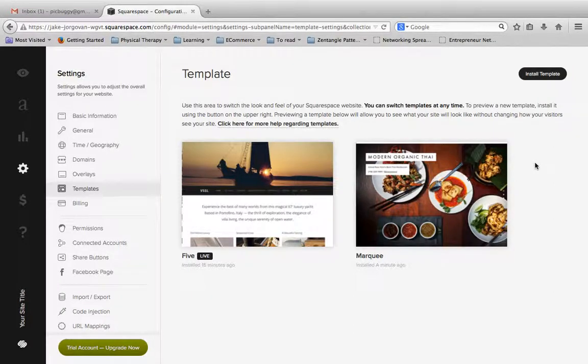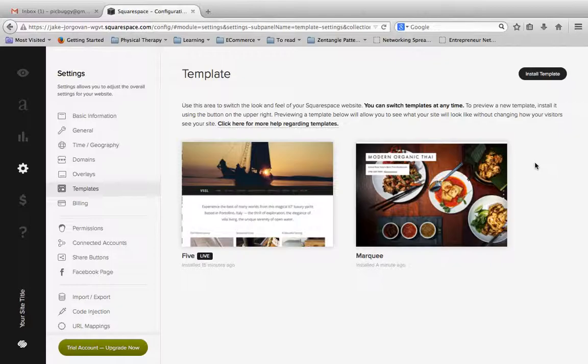So I encourage you as you're building your sites, just go through, look at a lot of example sites, and find something that has that look, that style, that feel, and those functions that you're wanting in a theme for your Squarespace website.